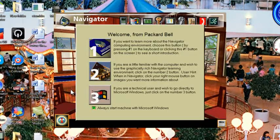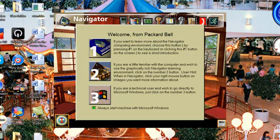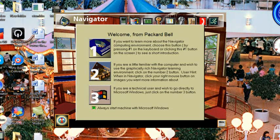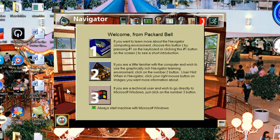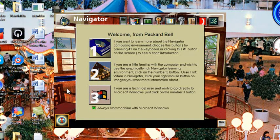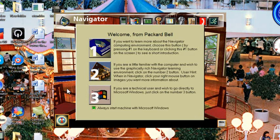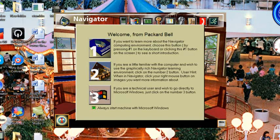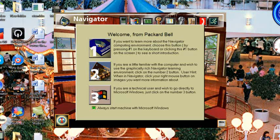Welcome from Packard Bell. We offer you two computing environments to choose from, Packard Bell's Navigator or Microsoft Windows. You may also begin by taking a quick lesson on using the mouse. Here it is, Navigator on a Dell Vostro from 2008.